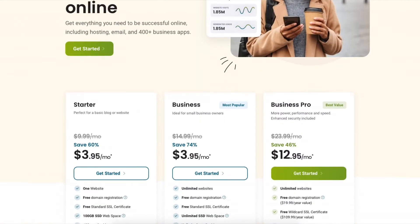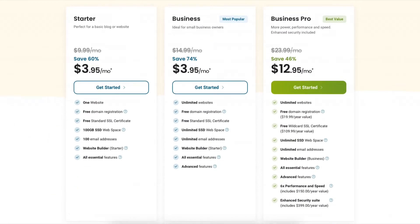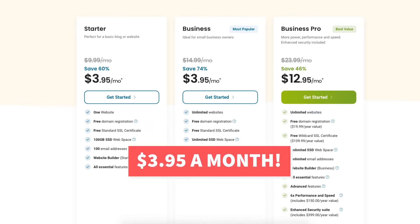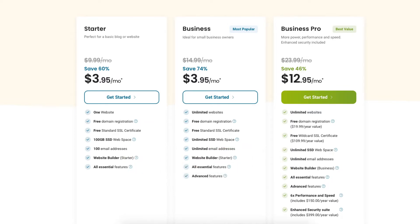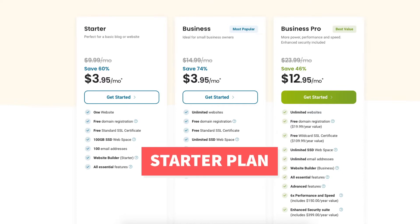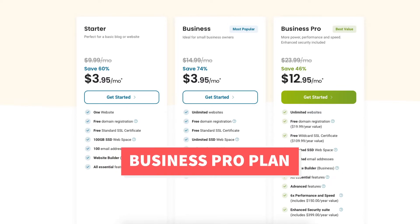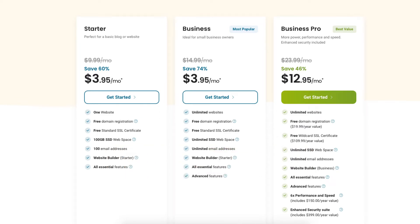Once you click the link in the description below you'll be on the HostPapa page. Scroll down to the next section where it lists the HostPapa plans. You'll see you can get HostPapa web hosting for as low as $3.95 a month. You'll see three different plans listed: the Starter, Business, and Business Pro plan. You'll get up to 60% off the Starter plan, up to 74% off the Business plan, and up to 46% off the Business Pro plan.